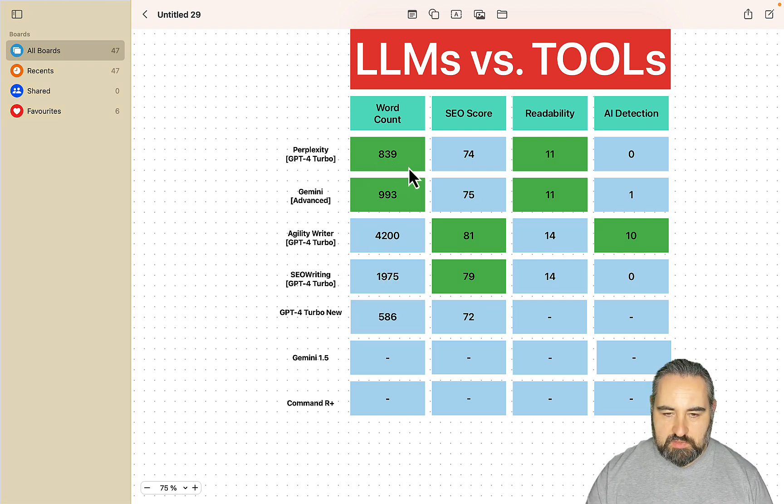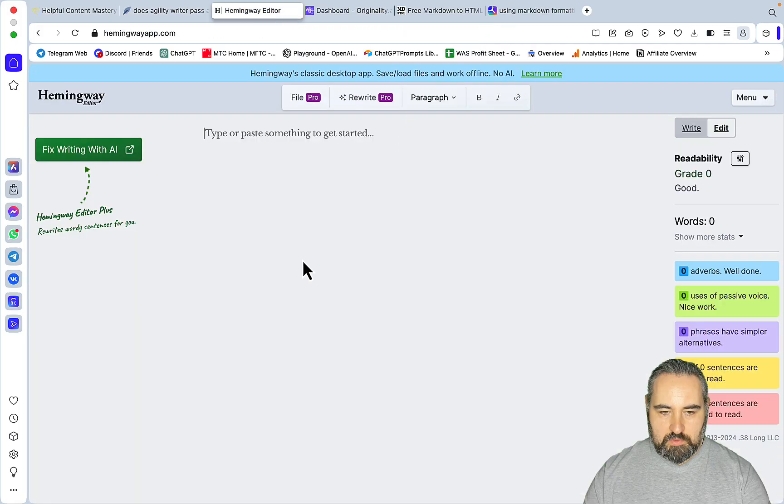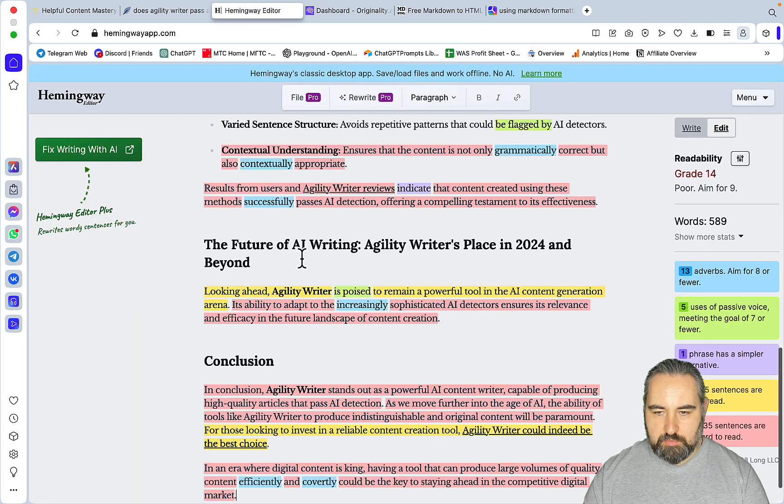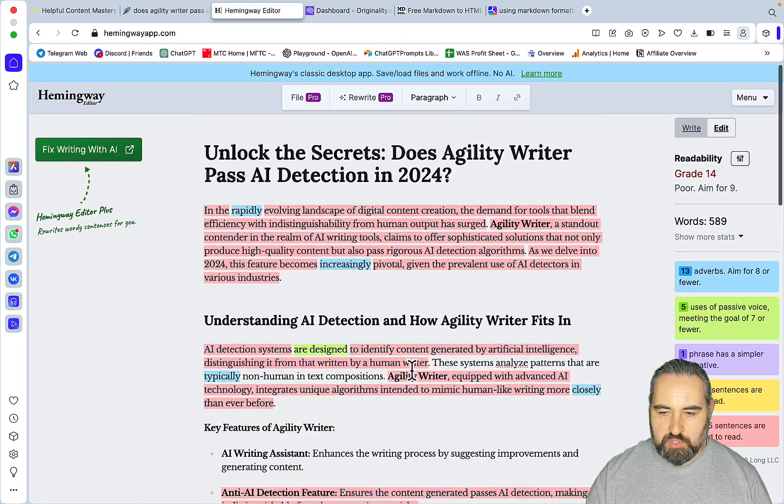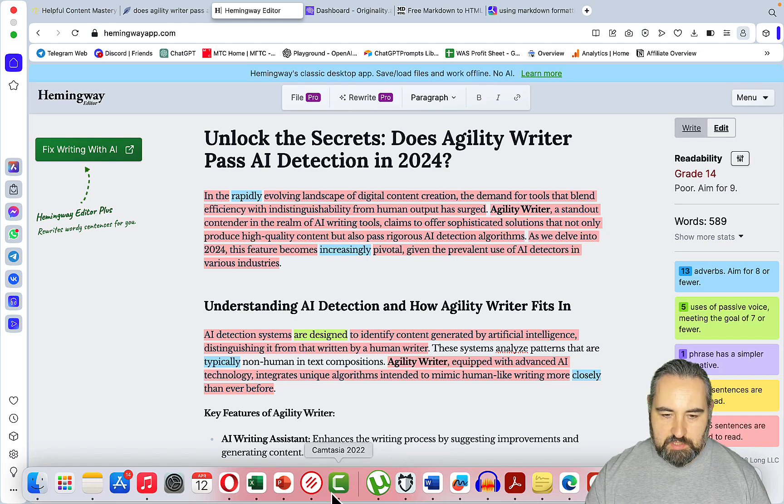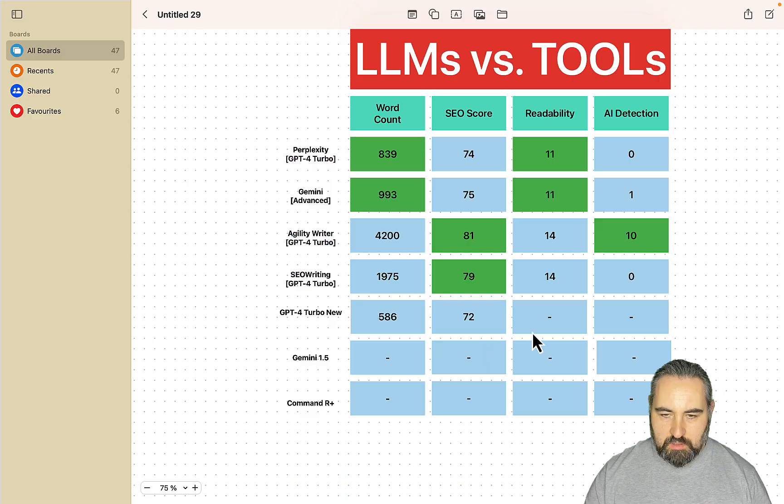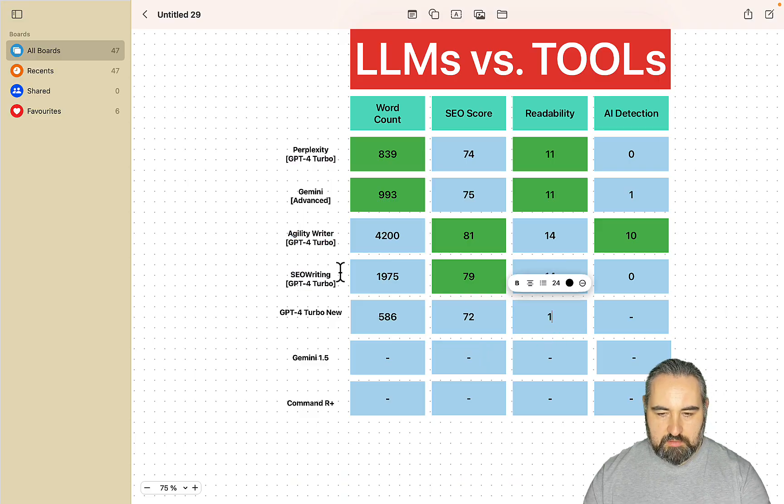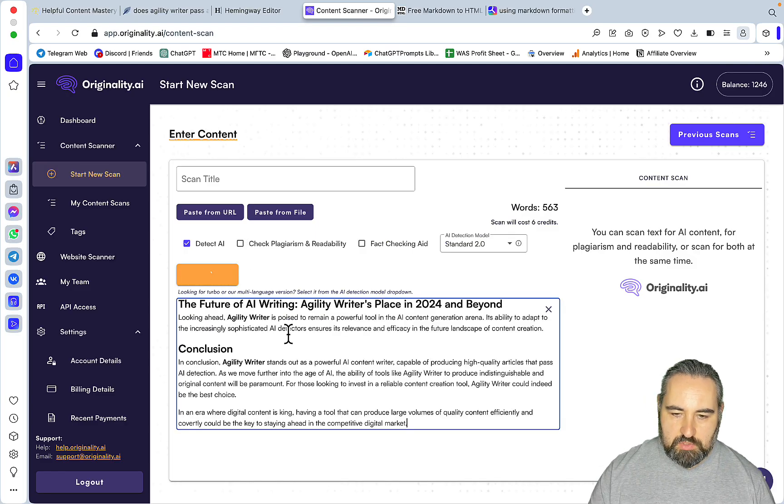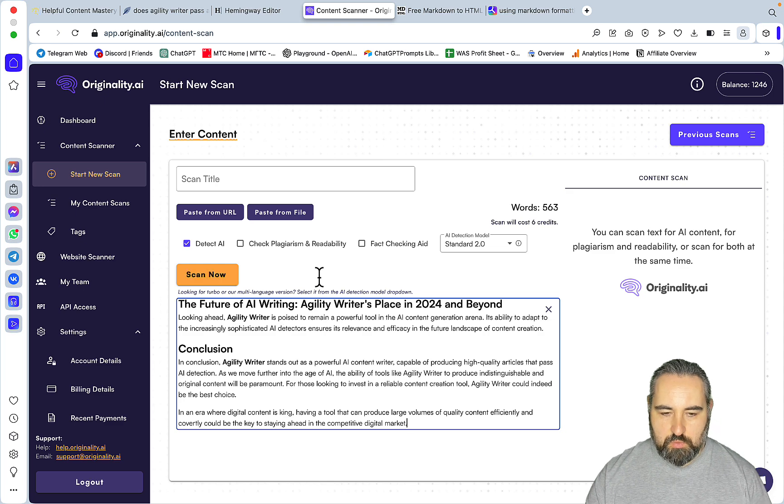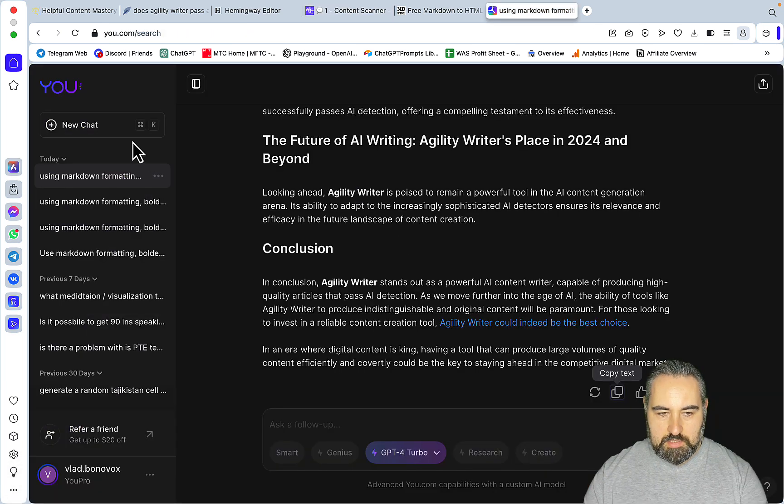Now let's check readability. We have not prompted for a better readability. Admittedly this is a high grade 14. For AI detection I'm using the 2.0. This is 0% original.